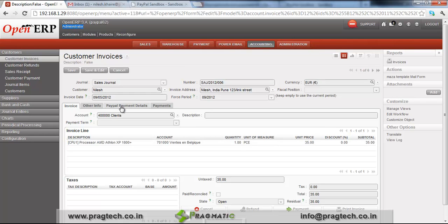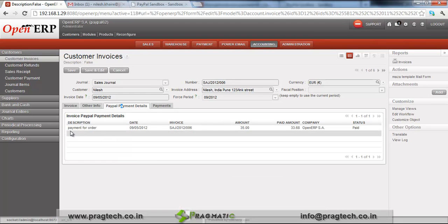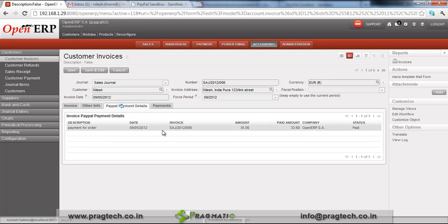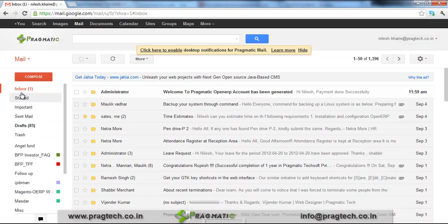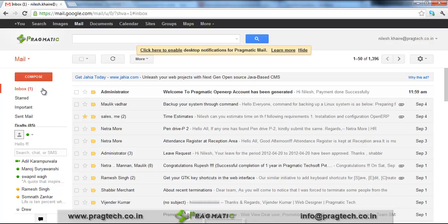You can see the PayPal Payment Details tab, which shows the details of your invoice line for which the payment was made. You can see the payment status is Paid, and the customer has received the payment confirmation. This is the customer's account.